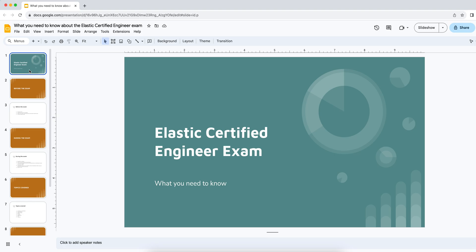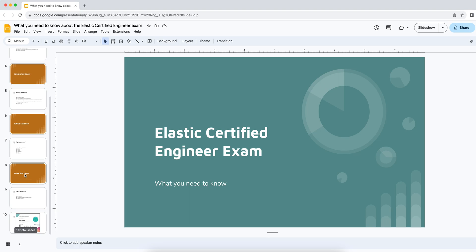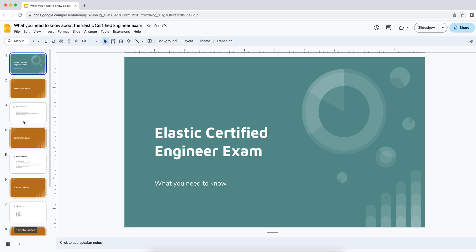So I thought I'd break up the video into three parts. You can see these shiny tabs on the left. Before the exam, during the exam, topics covered and after the exam. So actually four parts.